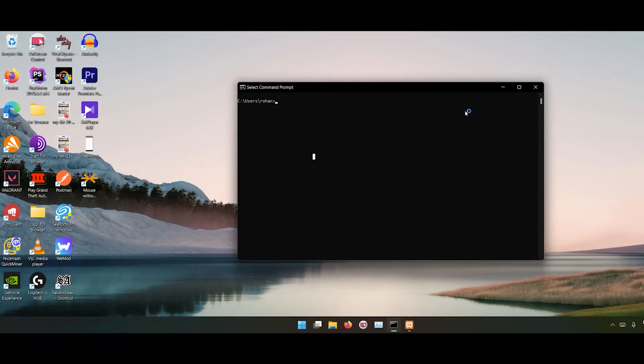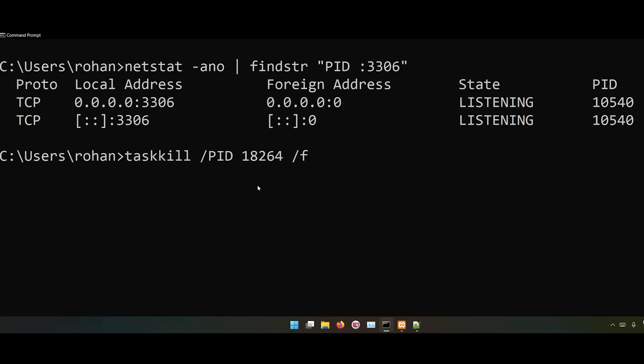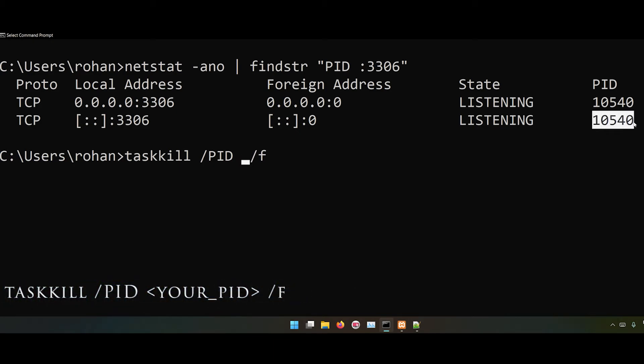To fix the first issue, open command prompt and type the following commands. It will find the process currently using port 3306. To kill the process, use the following command. Replace PID with the PID you got from the previous command. This will fix your problem with MySQL.